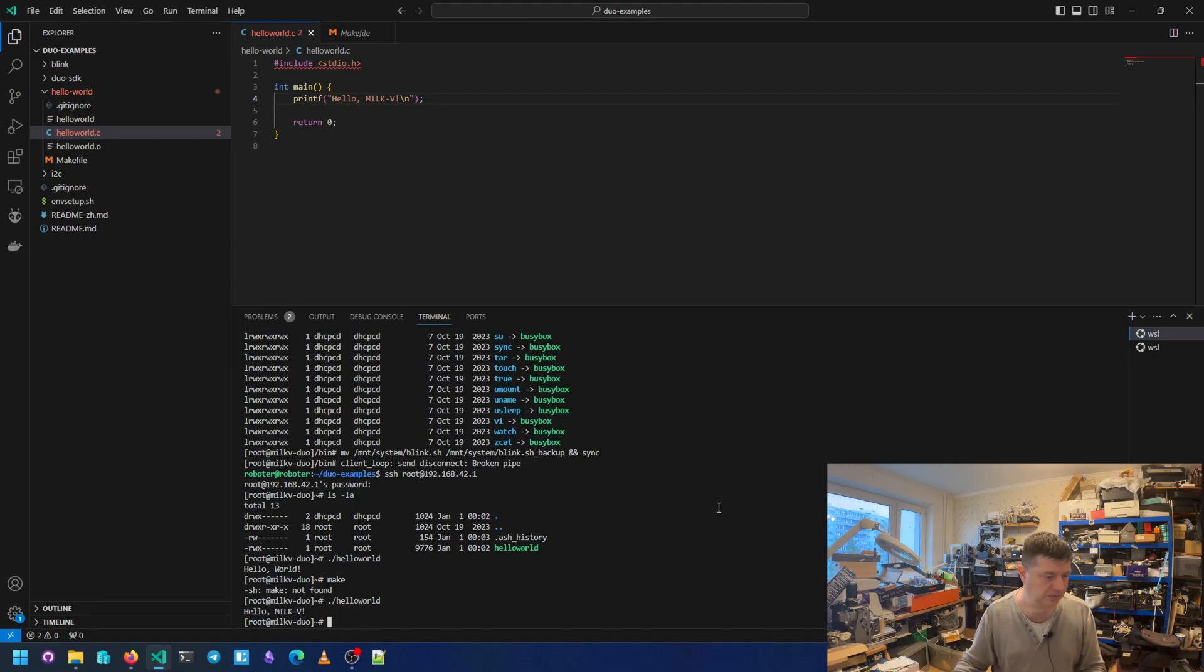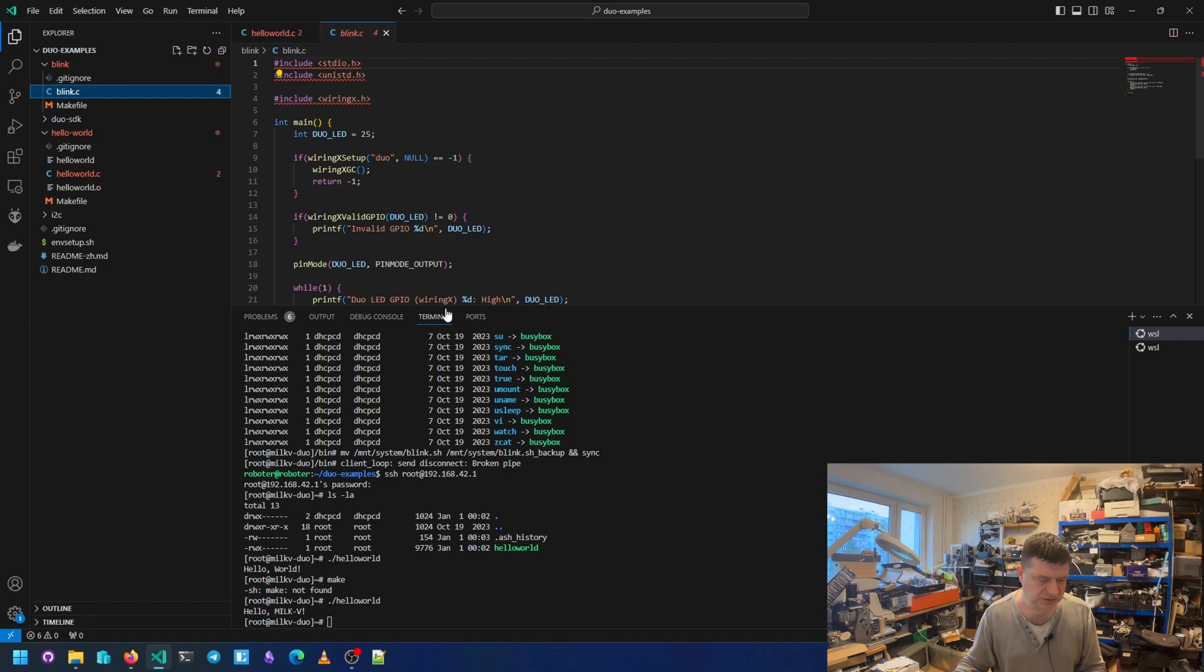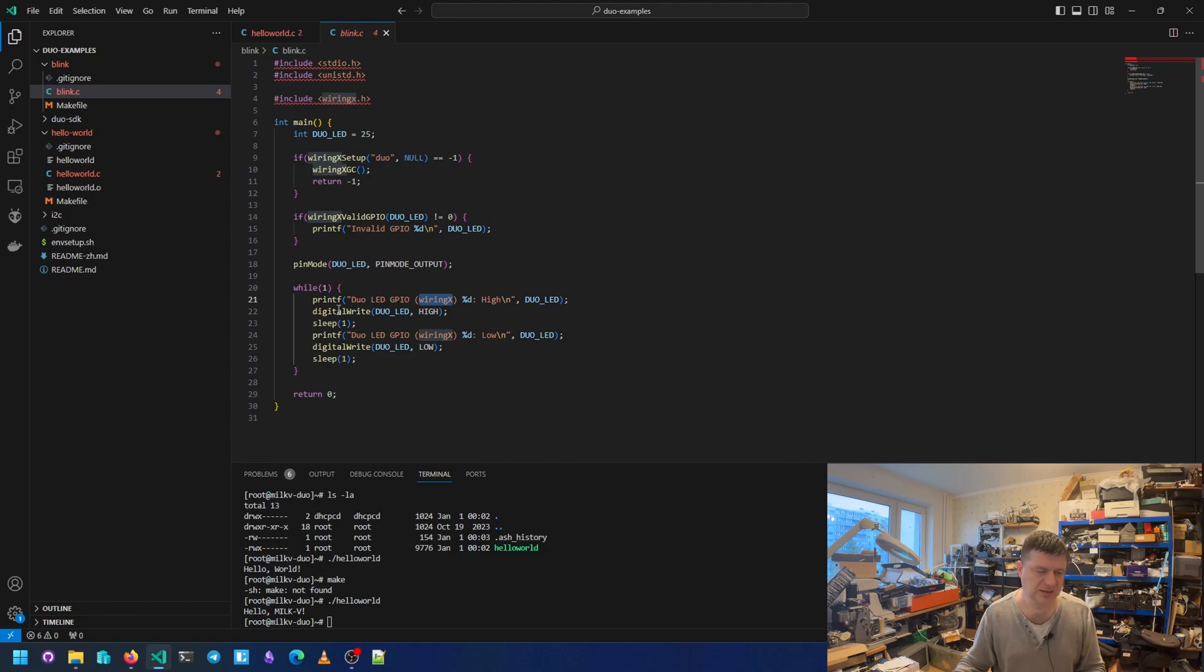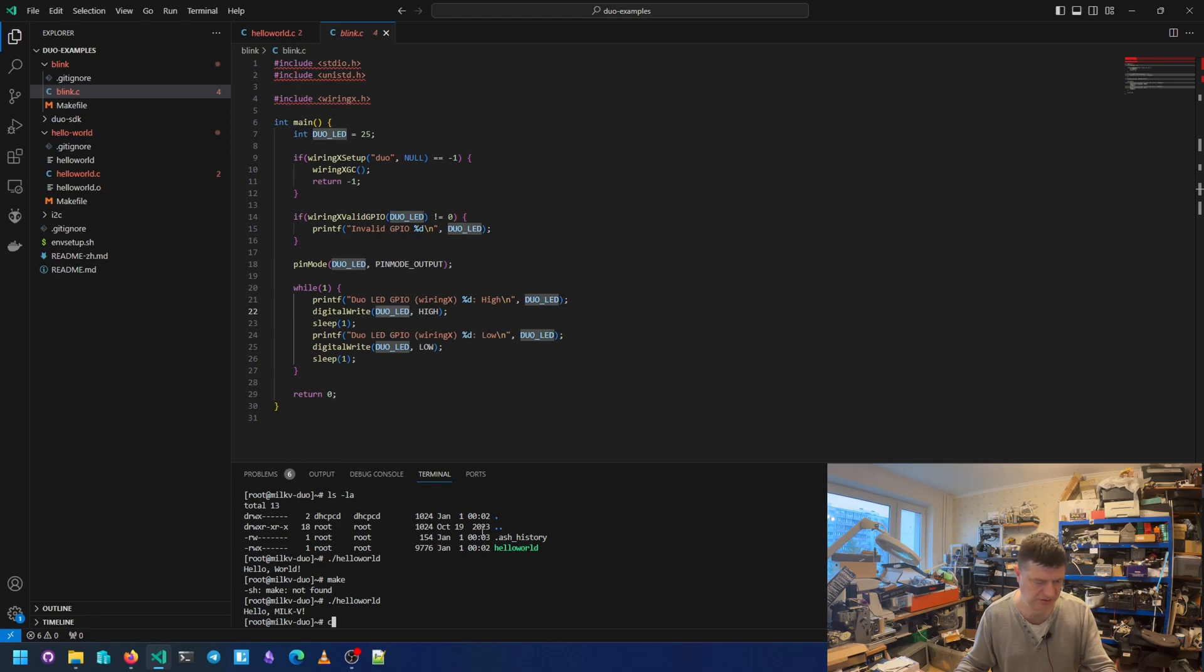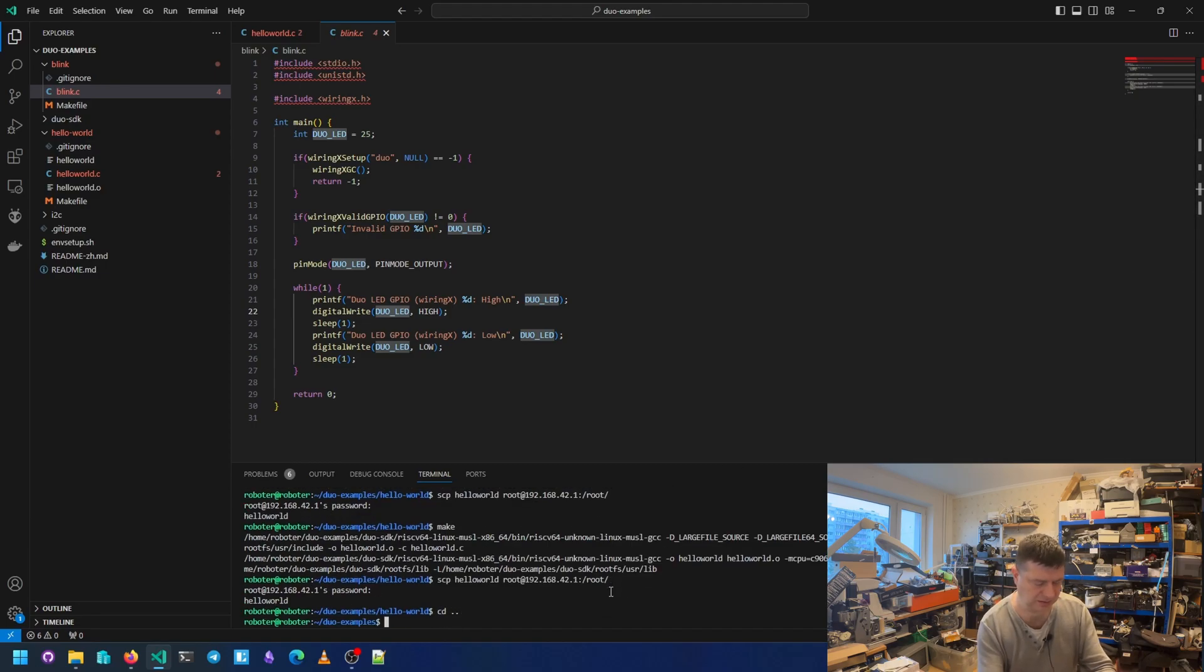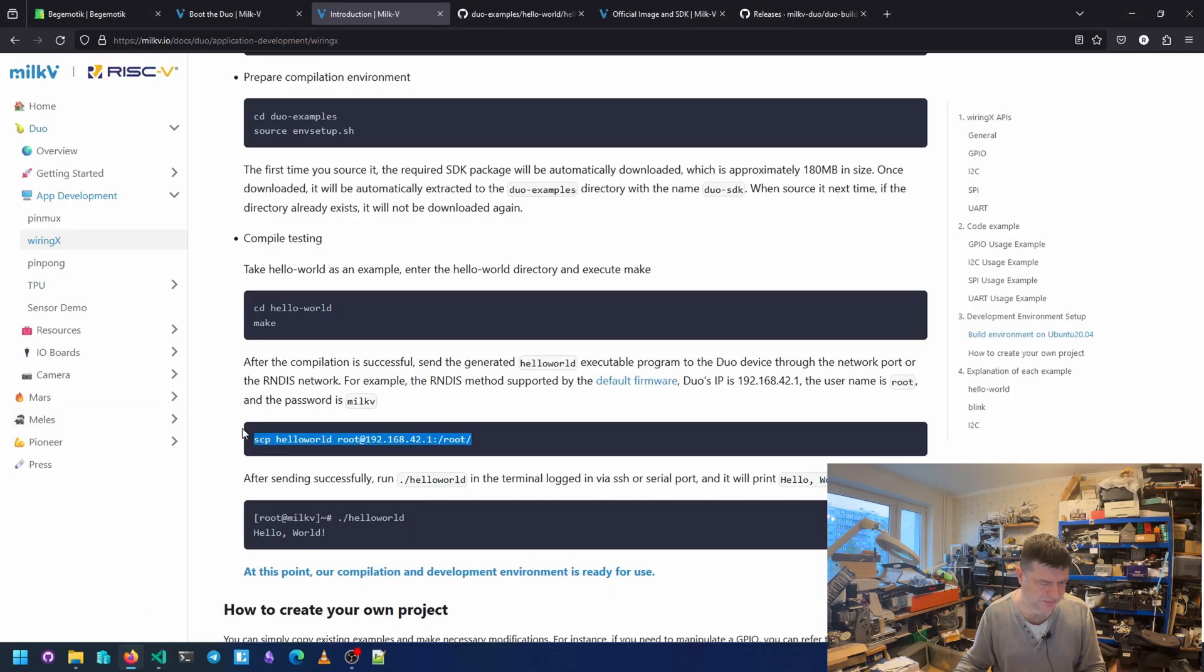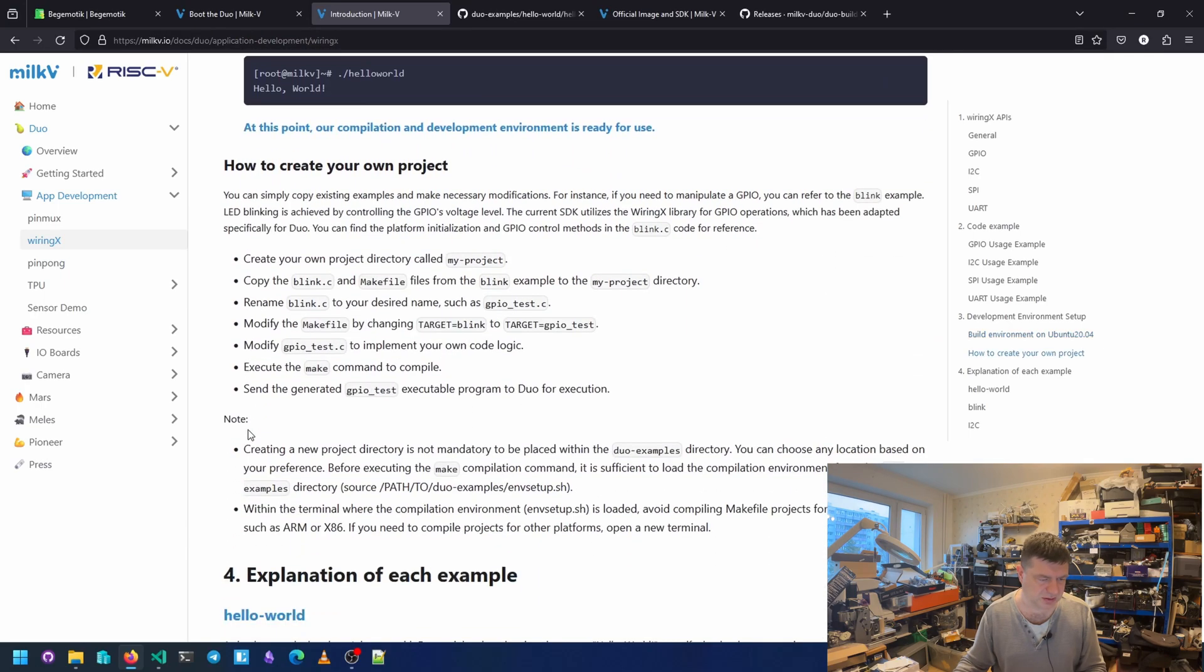Yeah. Another example is blink. We can look at it. Here it uses WiringX. It's like Arduino. It uses digital write, pinned. And also I can use it here. So the blink, make. And use the same upload command.